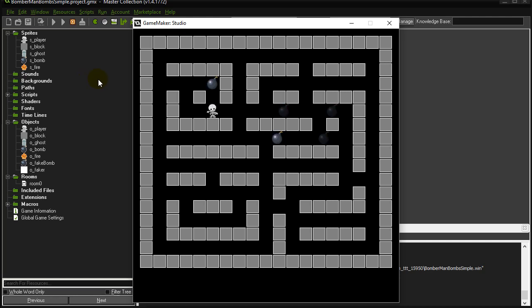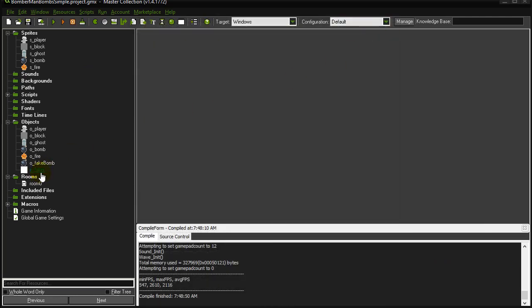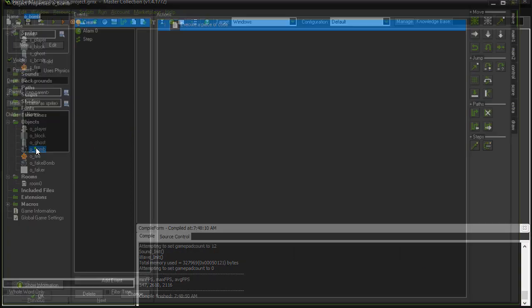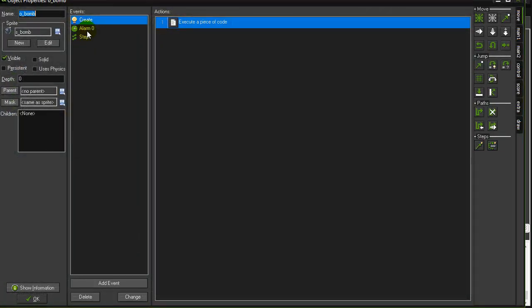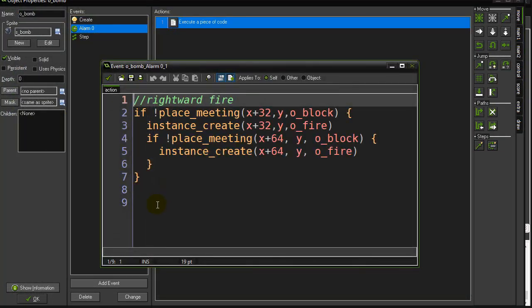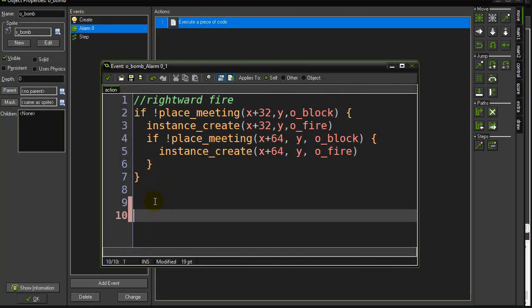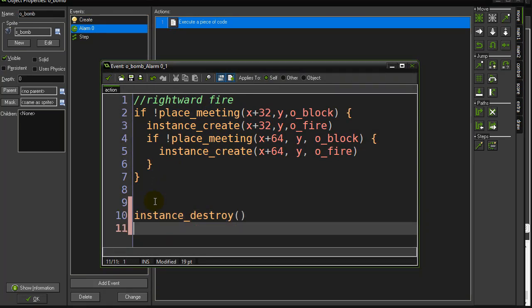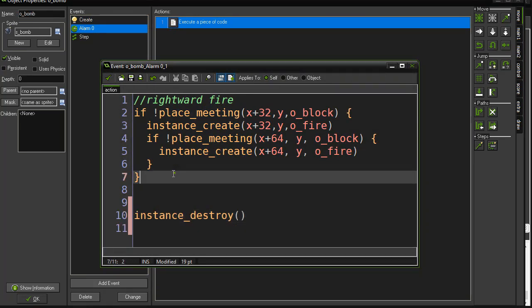Uh oh, I forgot a key line here. I'm not destroying my bomb. So let me just add that in there, right? That was a little oops. So when the alarm goes off, do all that. And instance destroy the bomb. Okay, so I don't take care of the bomb. I'm actually destroying itself afterwards.